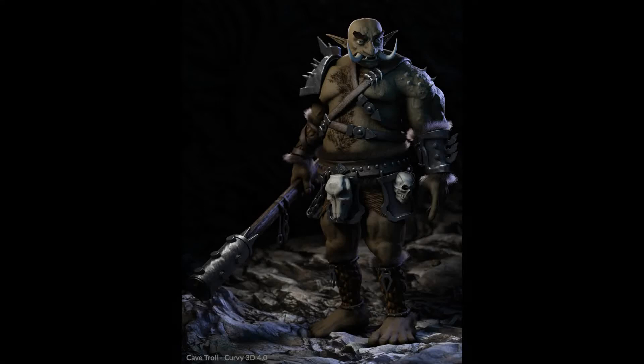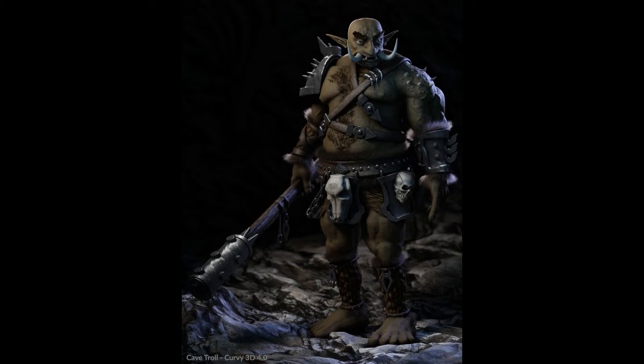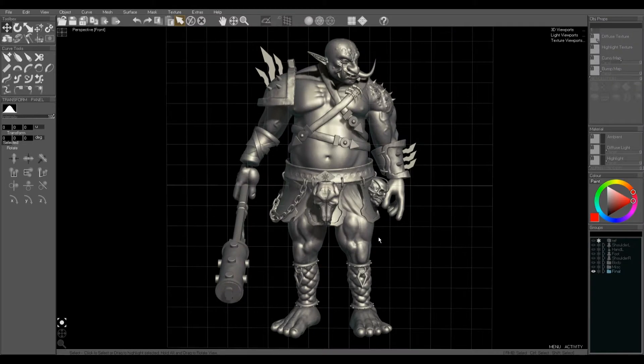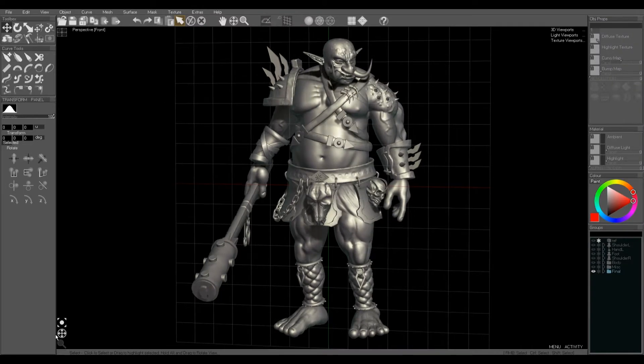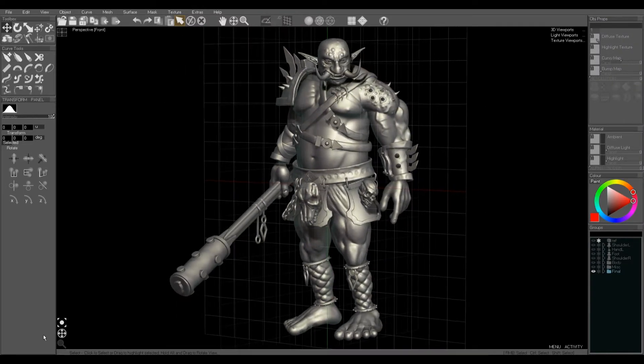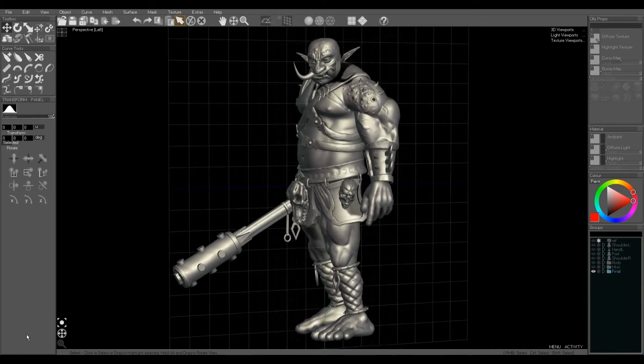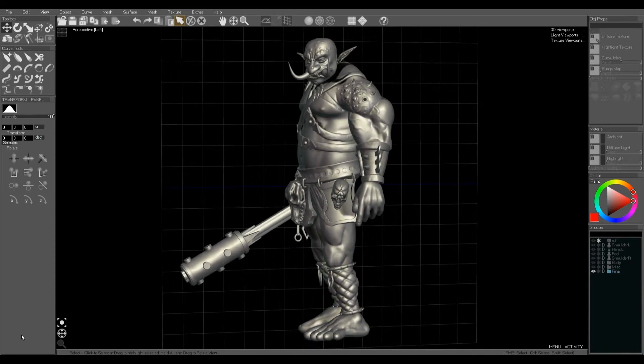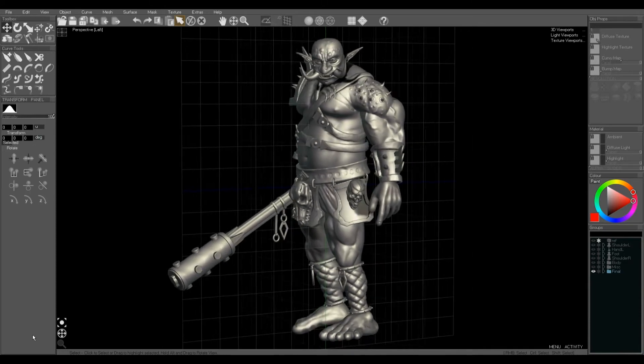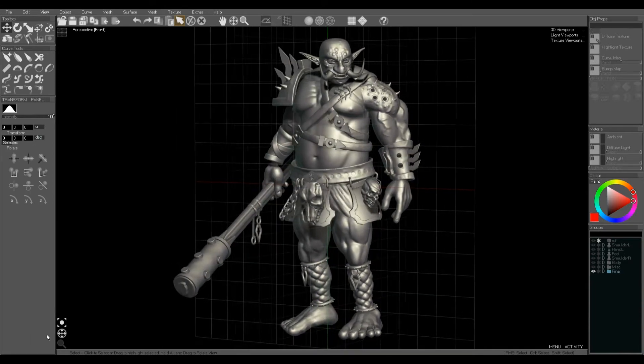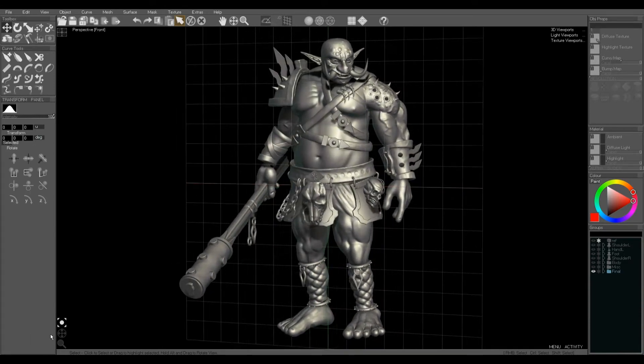This is a Curvy3D4 tutorial discussing joining and merging shapes together. I'll be using this cave troll as an example and we'll be joining his skin, his hands, his feet from basic primitives into a smooth skin ready for sculpting.